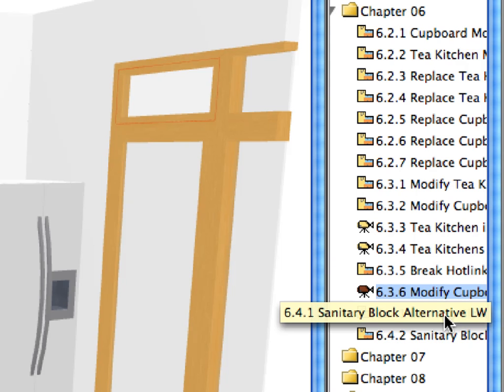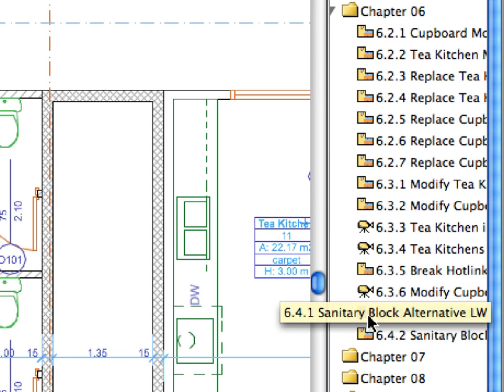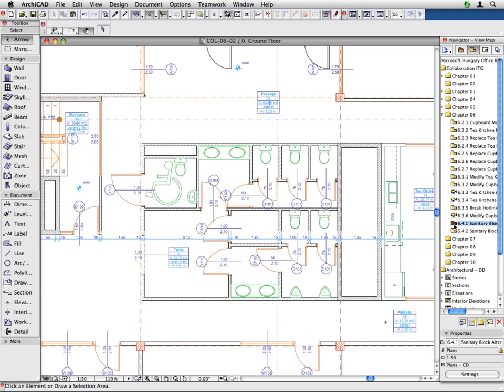Activate the 6.4.1 preset view located in the Chapter 6 folder. You can see the sanitary block on the ground floor in the left wing of the building. These same blocks have been used on the first and second levels as well.